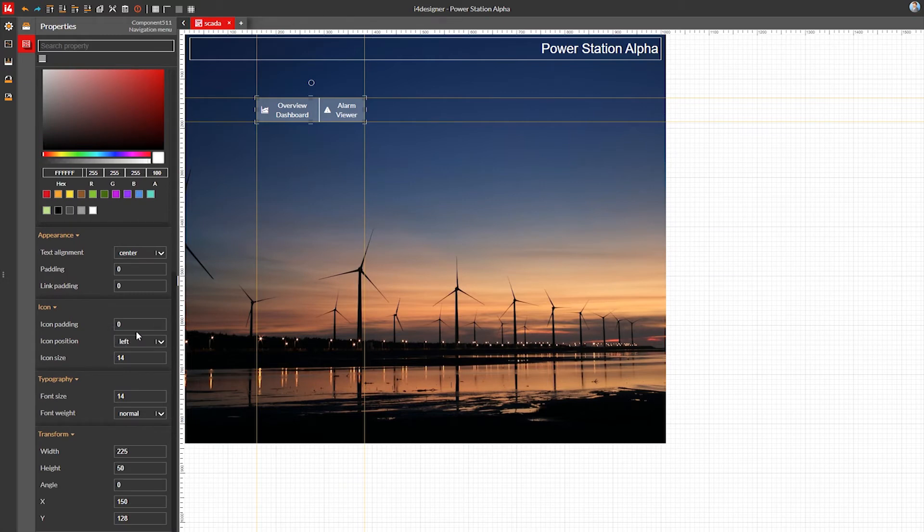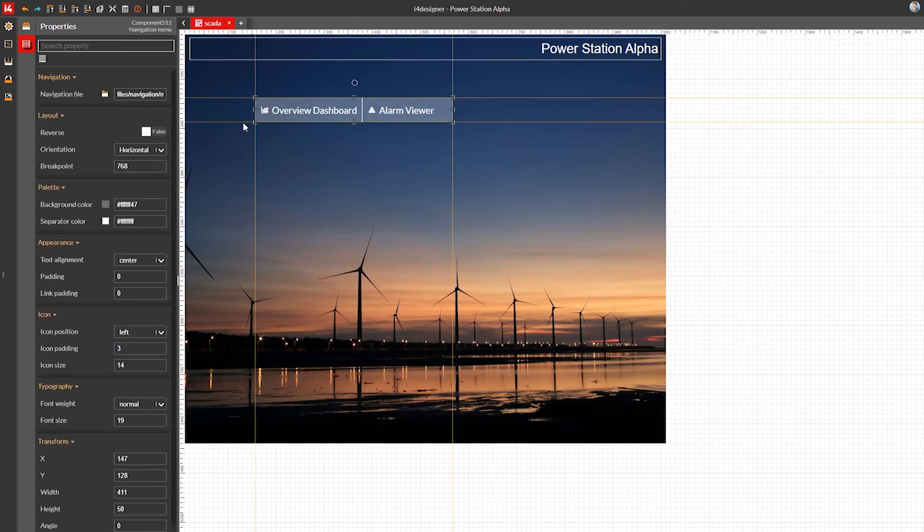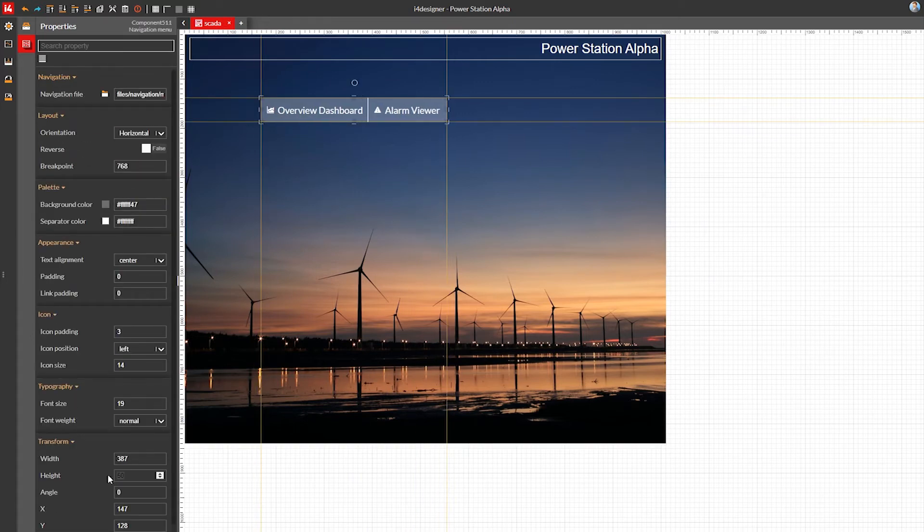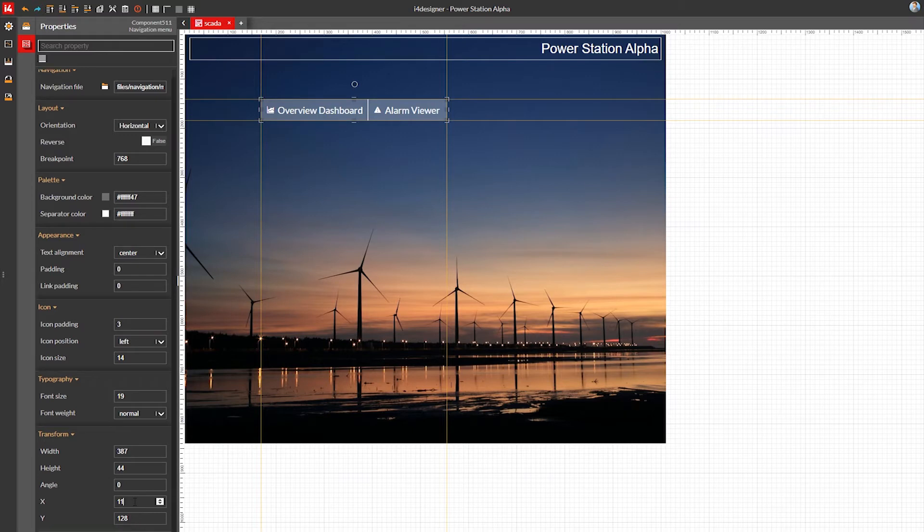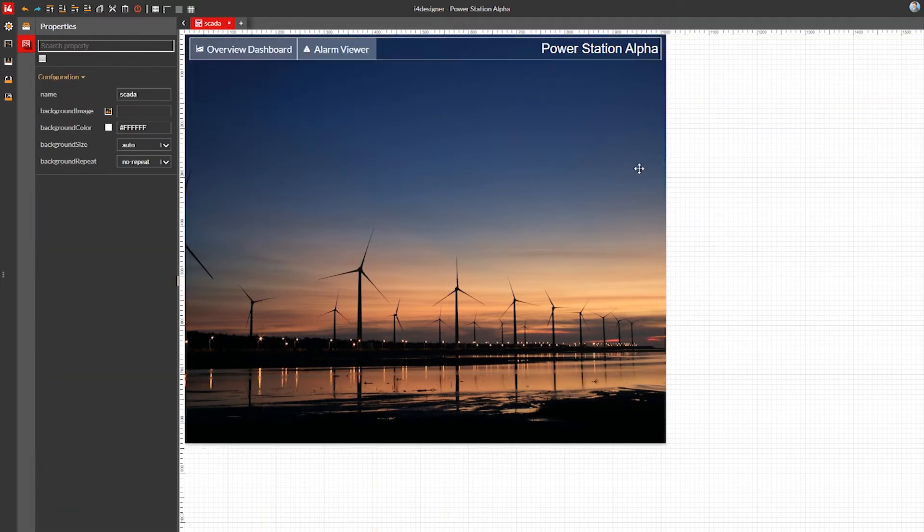Next, I'm going to adjust the icon padding and the text size and proceed with resizing the navigation bar to contain everything properly. Then I'll position the whole bar inside the label component we've used as a title.